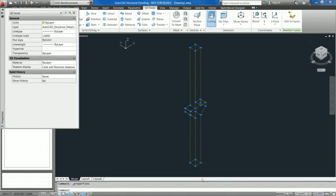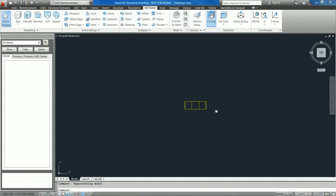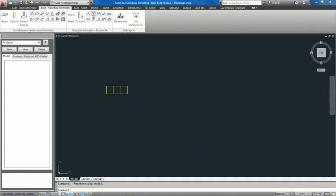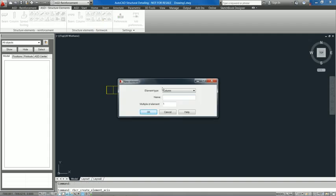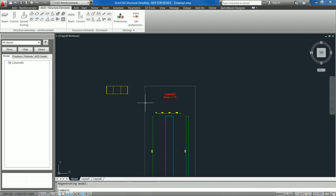AutoCAD Structure Detailing provides new functionality in importing 3D geometry into 2D environments. In this release, you can change 3D solids to elements such as Beam, Column, Spread Footing, and User Defined, using the new command Use 3D Solids.